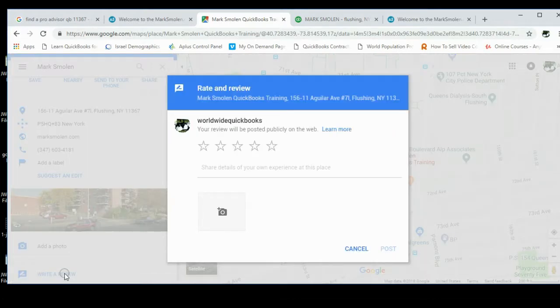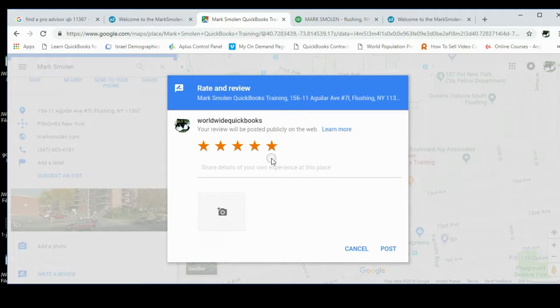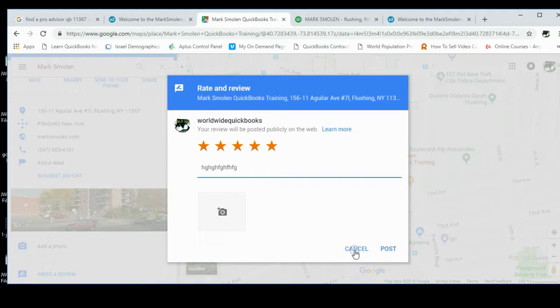Then you can put the five stars that I'm hopeful you'll put, click here, type whatever text you want. Now I'm gonna click cancel, but then you would click Post and then follow the steps to rate and review.